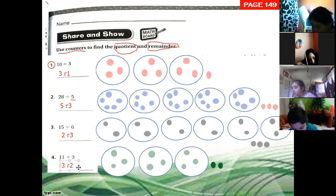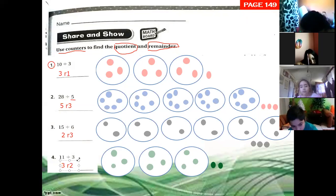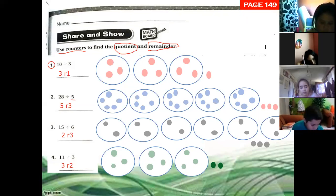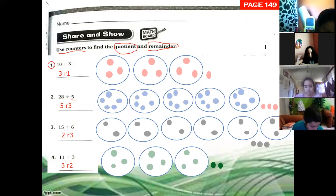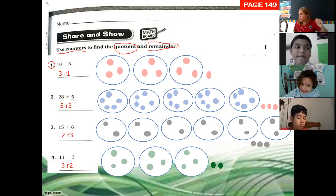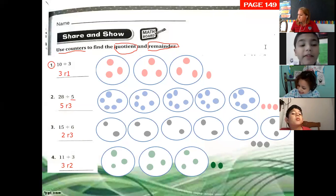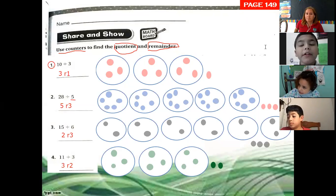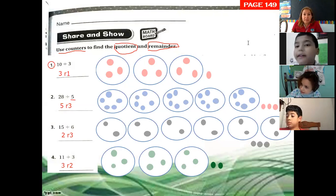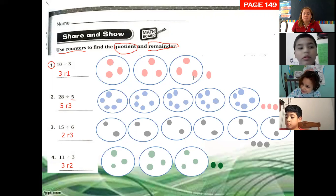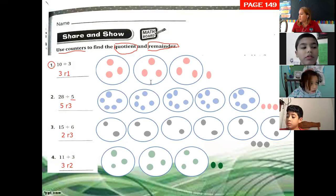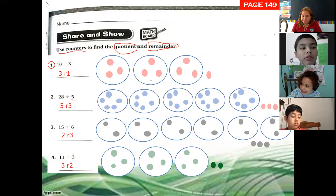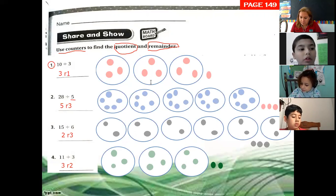We are working with remainder, not decimals. Three, remainder two. Who is copying? We need to copy the other four that are in the book.